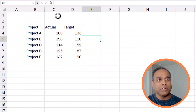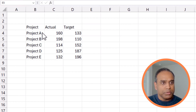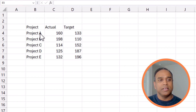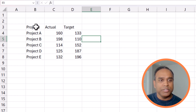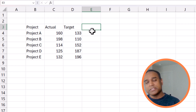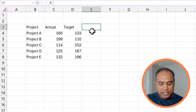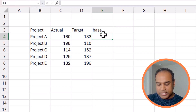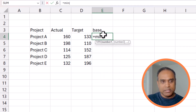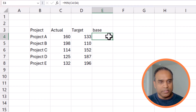Here is the raw data we'll be dealing with in this video. We have three columns: project, actual, and target. We'll be building some extra columns to facilitate the visual effect. The first thing, just like in one of the previous videos, is to build a baseline — this is nothing but the minimum of the actual and the target values.